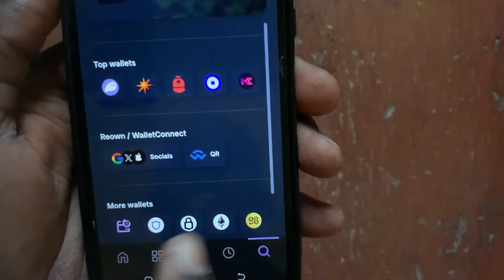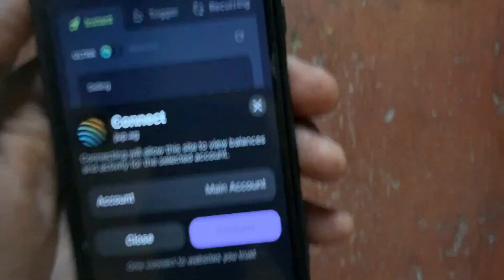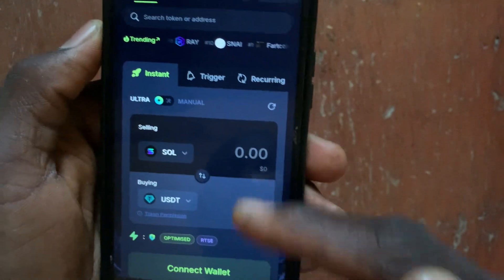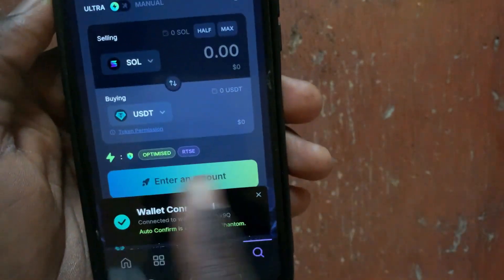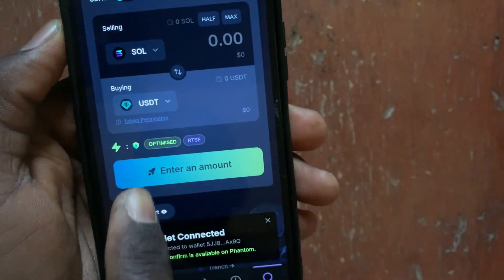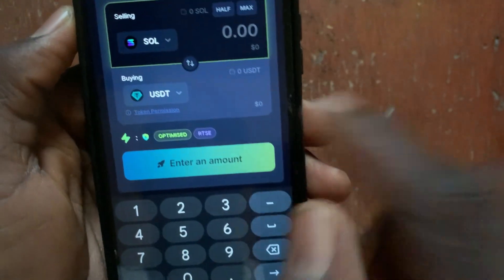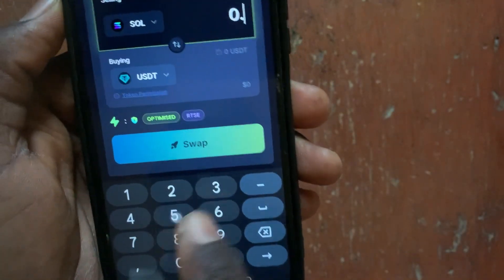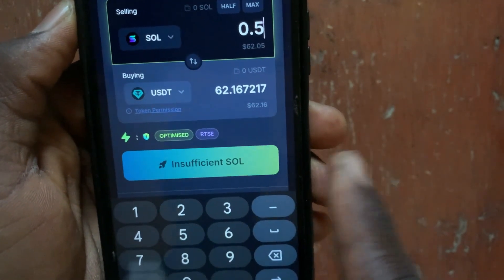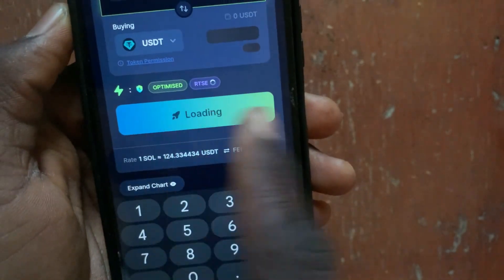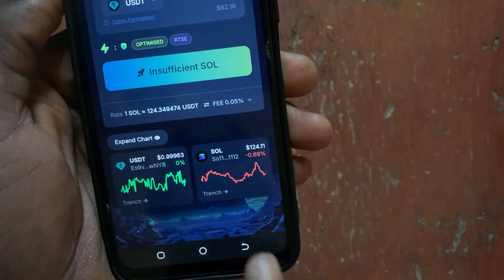Scroll down and tap the Connect Wallet button, then select Phantom wallet and tap Connect again. Once connected, enter your amount — for example, 0.5 SOL — and you'll see you can receive around 62 USDT. Tap the Swap button to complete the swap and receive USDT in your Phantom wallet.